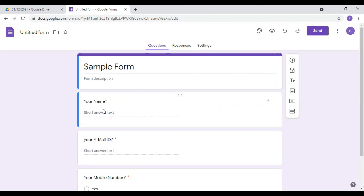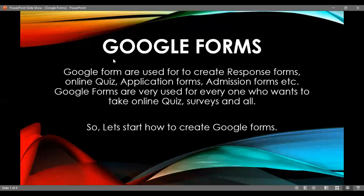Now I will explain how to create Google Forms in more detail. We will cover how to create Google Forms in the next video. Thank you.